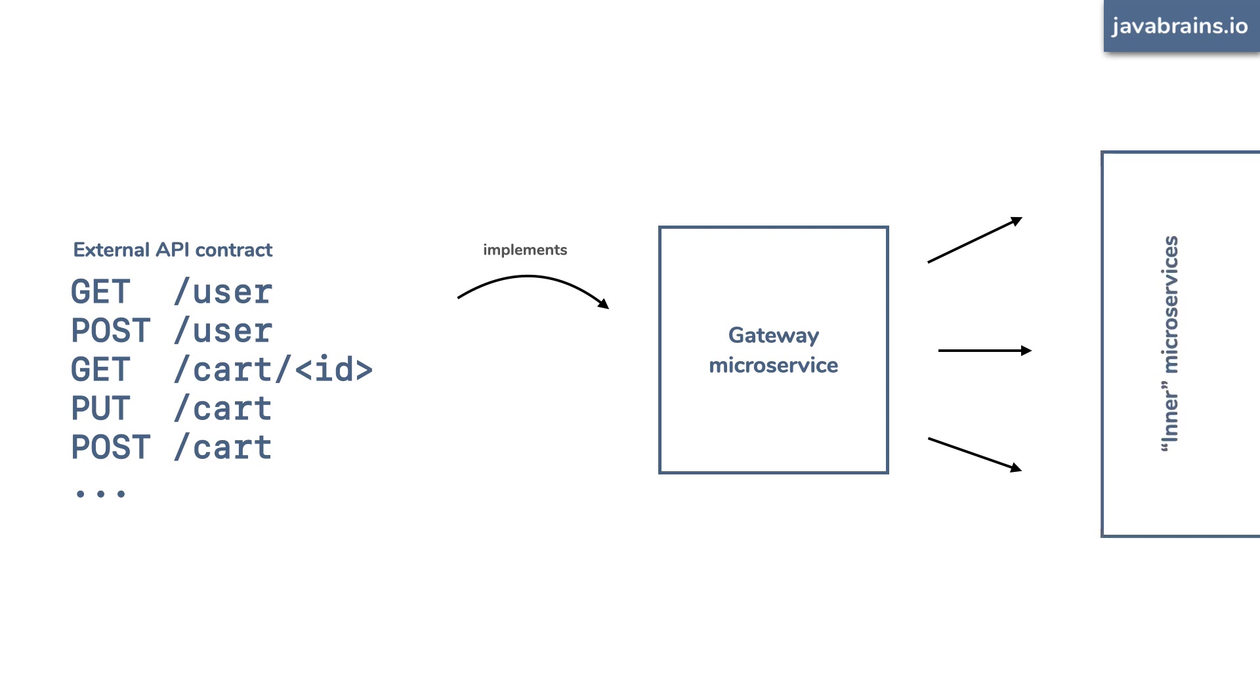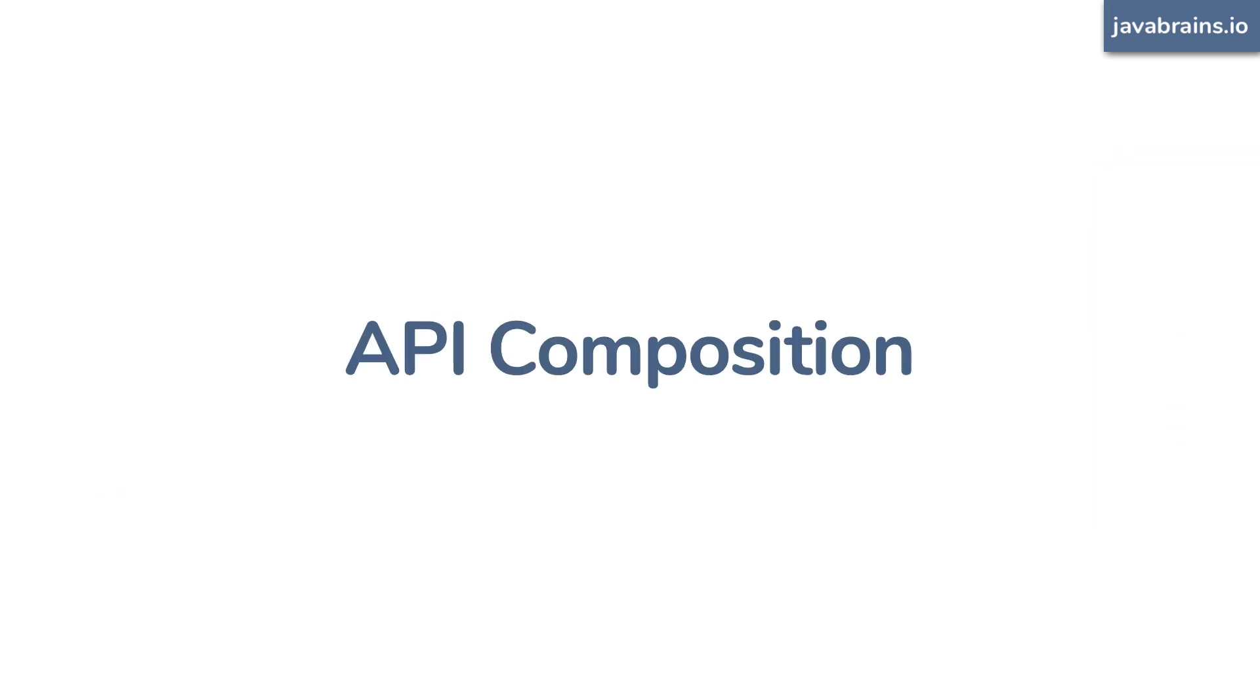This technique is also called API composition. You're composing an API out of other existing APIs.